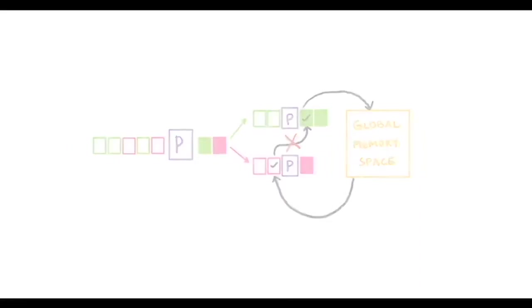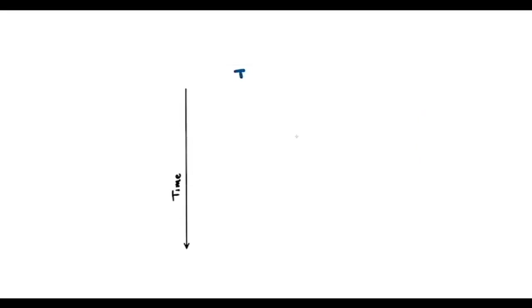However, an obvious problem arises here. Suppose T1 and T2 are two threads working in parallel. For the sake of argument, let us assume that T1 takes a longer time to execute than T2 does.